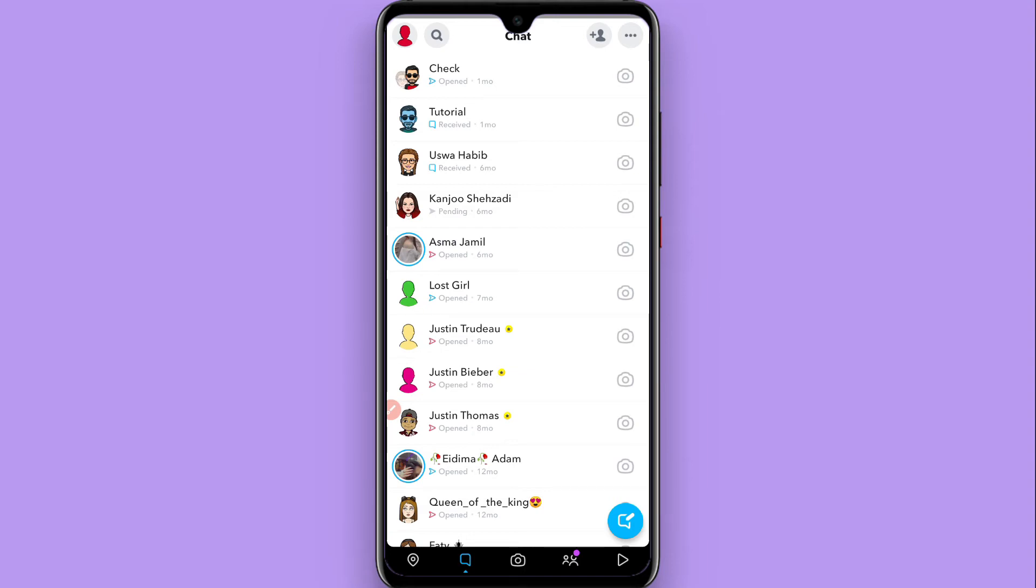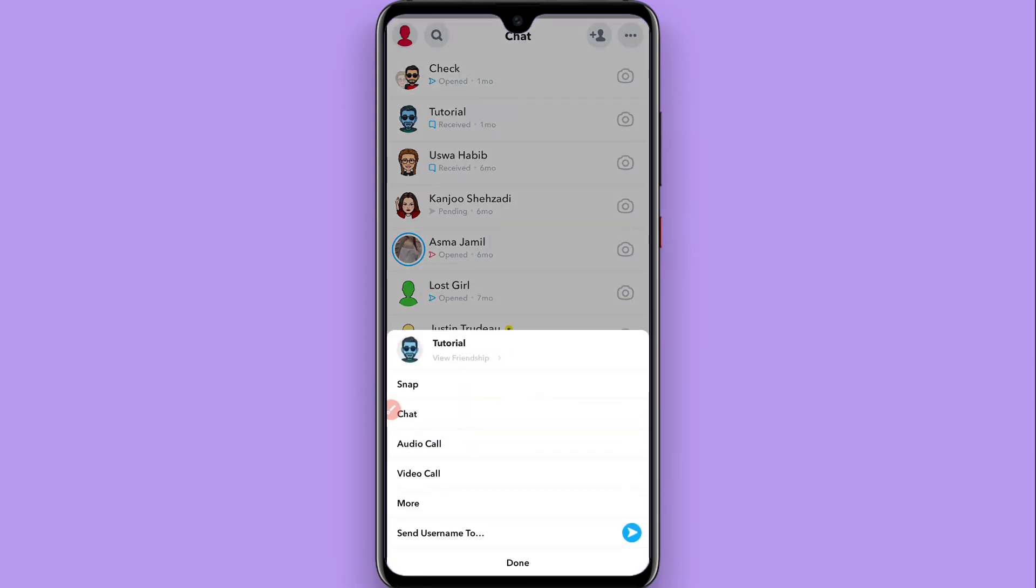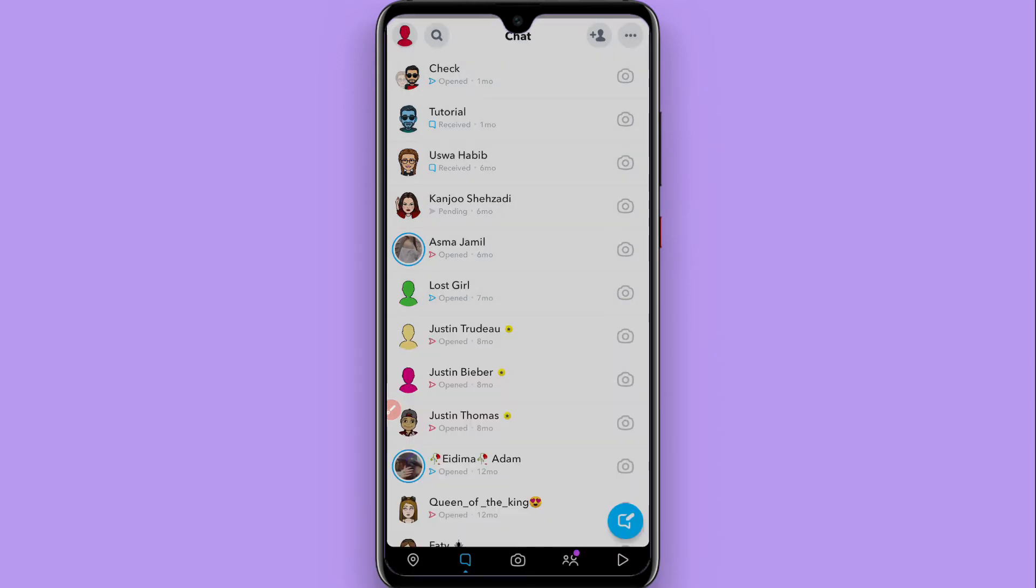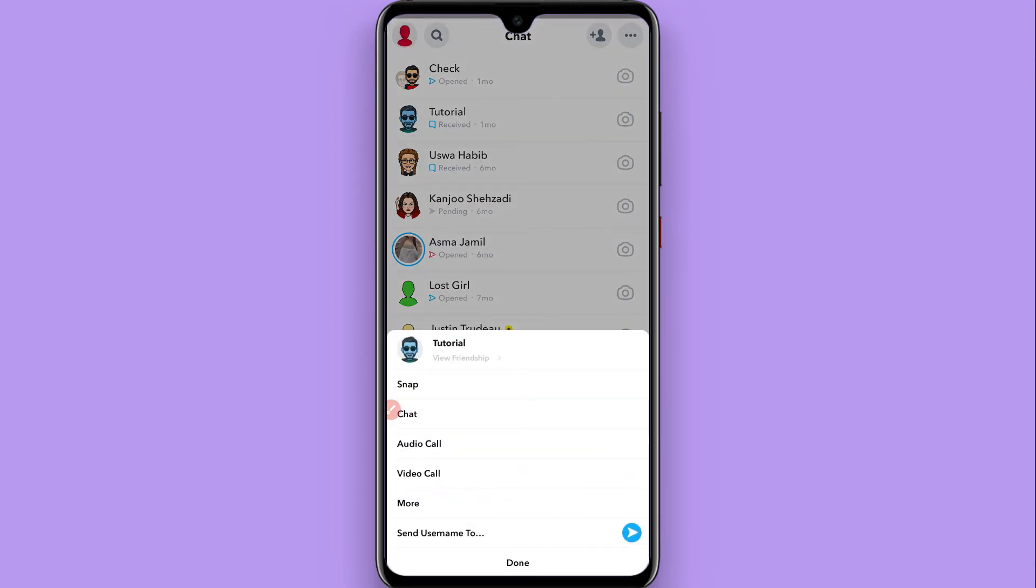Let's suppose this is my friend I want to save chat with. So what I do is I simply tap and hold on it and you will see this screen pop up here.